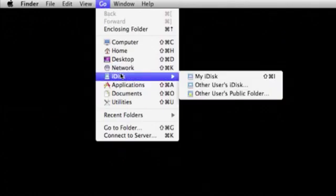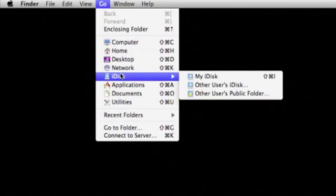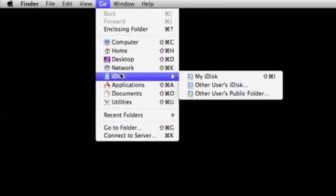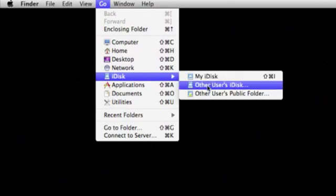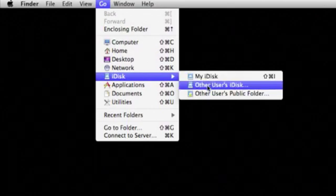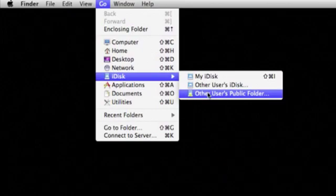You have three options: My iDisk, Other User's iDisk, and Other User's Public Folder. The first is to connect to your own iDisk, as you might expect. The second is to connect to someone else's iDisk if you have their password. The last is to connect to the public folder of another person's iDisk.